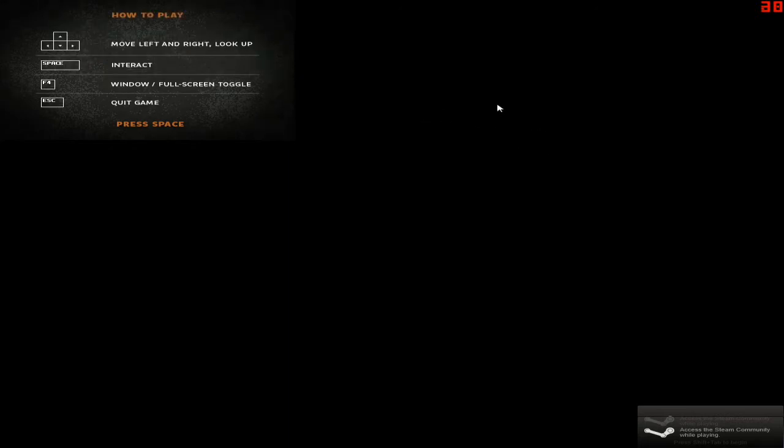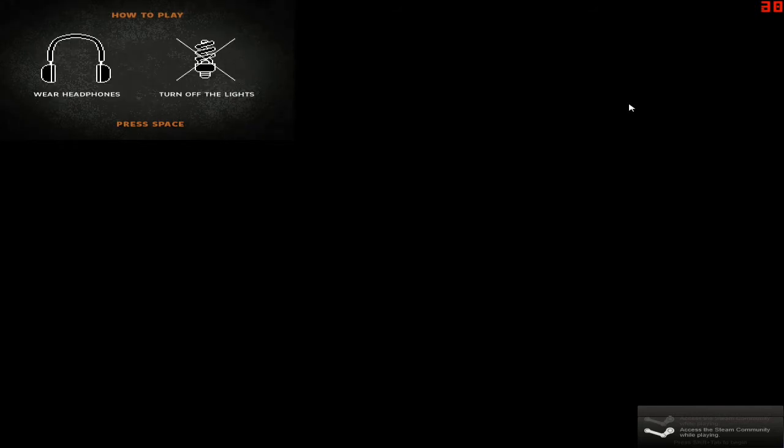So, move left, right, and look up with the arrow keys, space, interact, F4, window, full screen toggle, escape, game, wear headphones, turn off the lights. All of these I am doing.